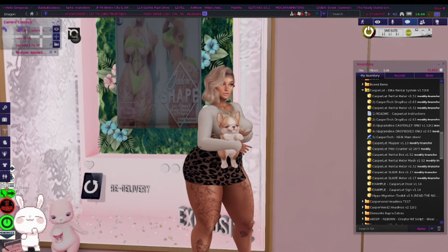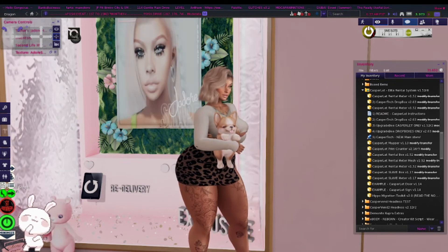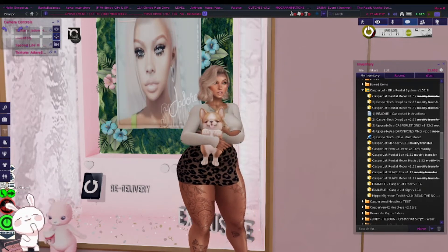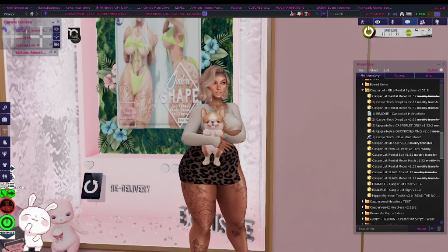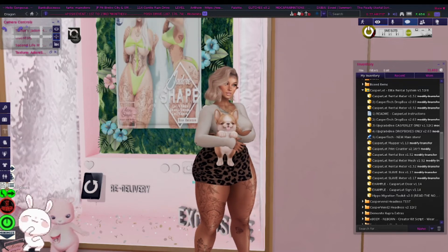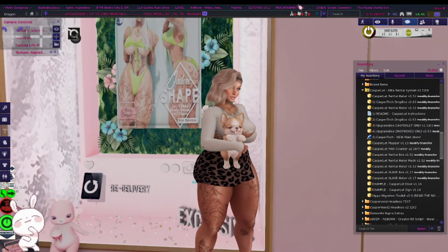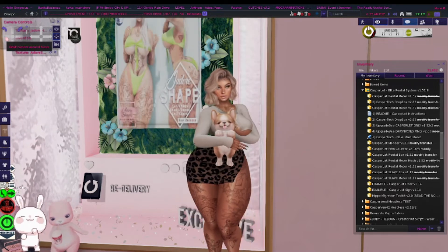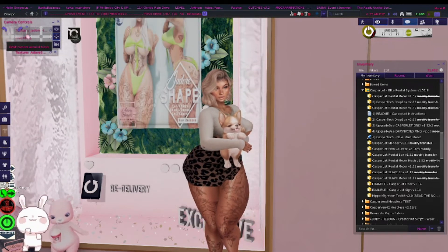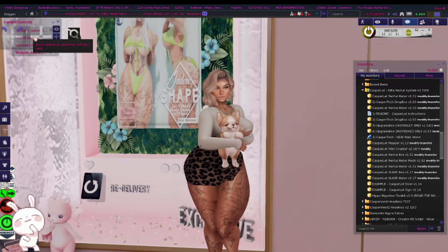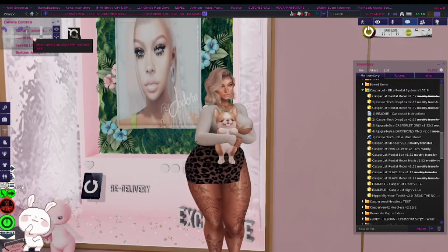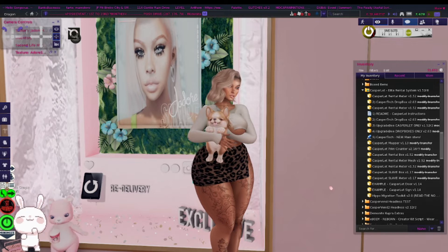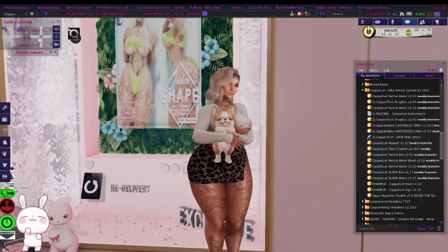Hey Moon Babies, it's your girl Suki Moon and I'm back with another how-to video. In today's video we are going to be looking at the Casper Vendor System, so that if you have any shapes or stores or any events that you want to join or create, I'm going to show you how to use that system so you can sell your items through there.